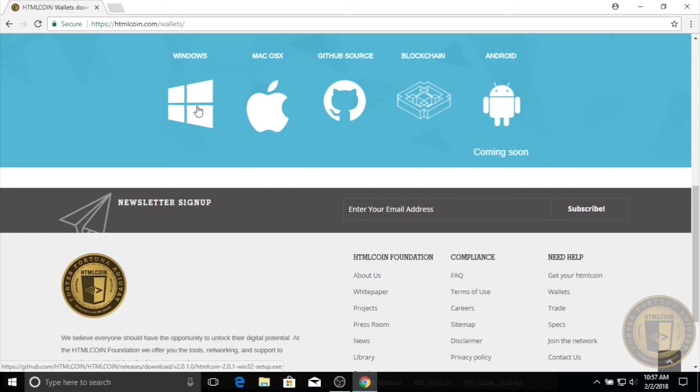Setting up the HTML coin wallet on your Windows computer is easy. First, visit the HTML coin website and download the wallet.